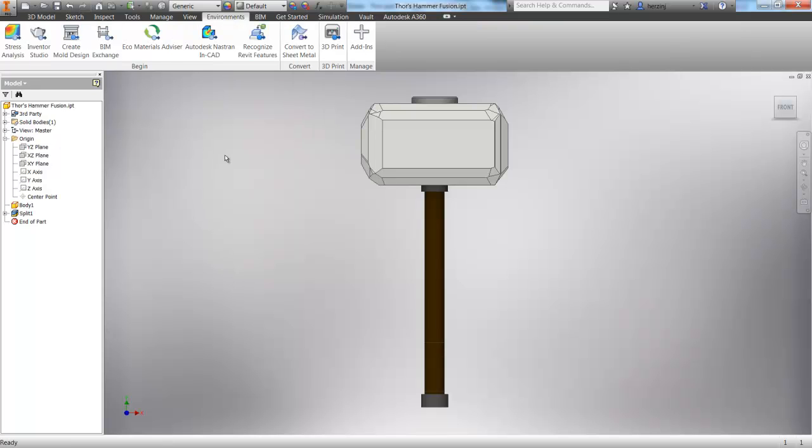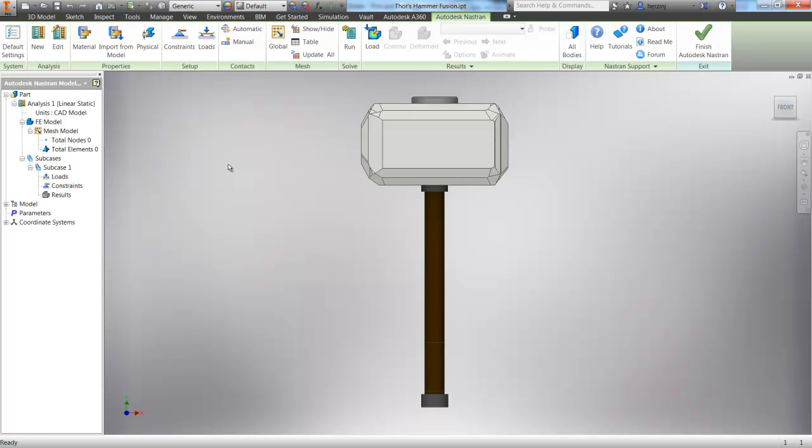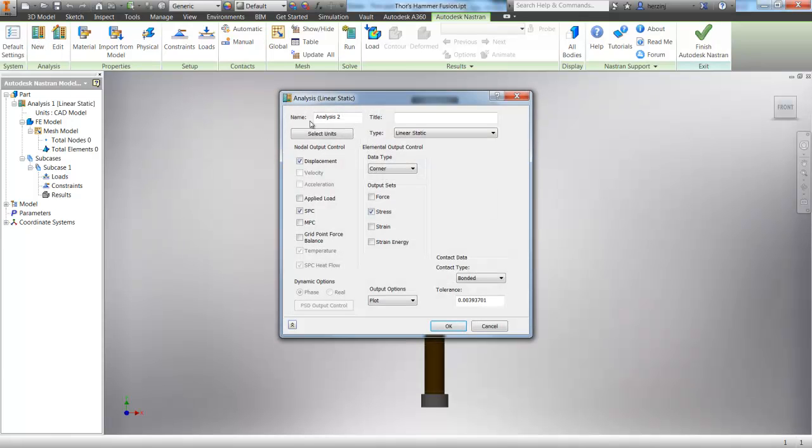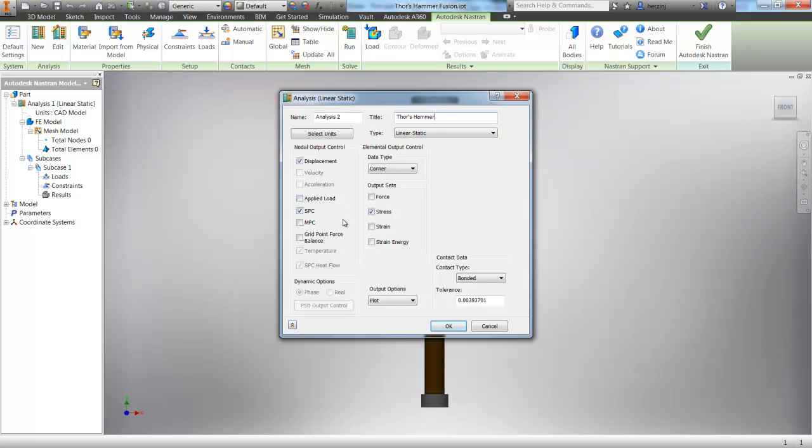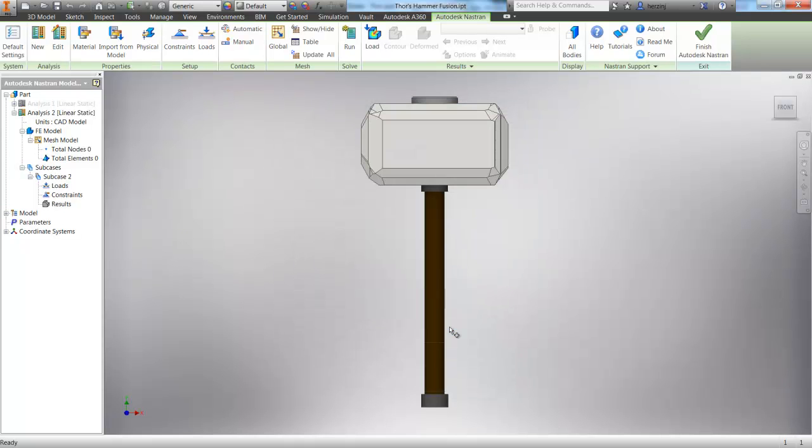So in Environments, we go into Autodesk Nastran NCAD, and we can work left to right here. Starting with New, we can go in and define our analysis name and title, choose what type of analysis we're going to be running, which is going to be linear static stress, look at our nodal outputs available, and choose what kind of output we want, such as stress, to see if our hammer is going to break. We also can define what kind of contact we have for our model, which bonded is perfect. Let's click OK.